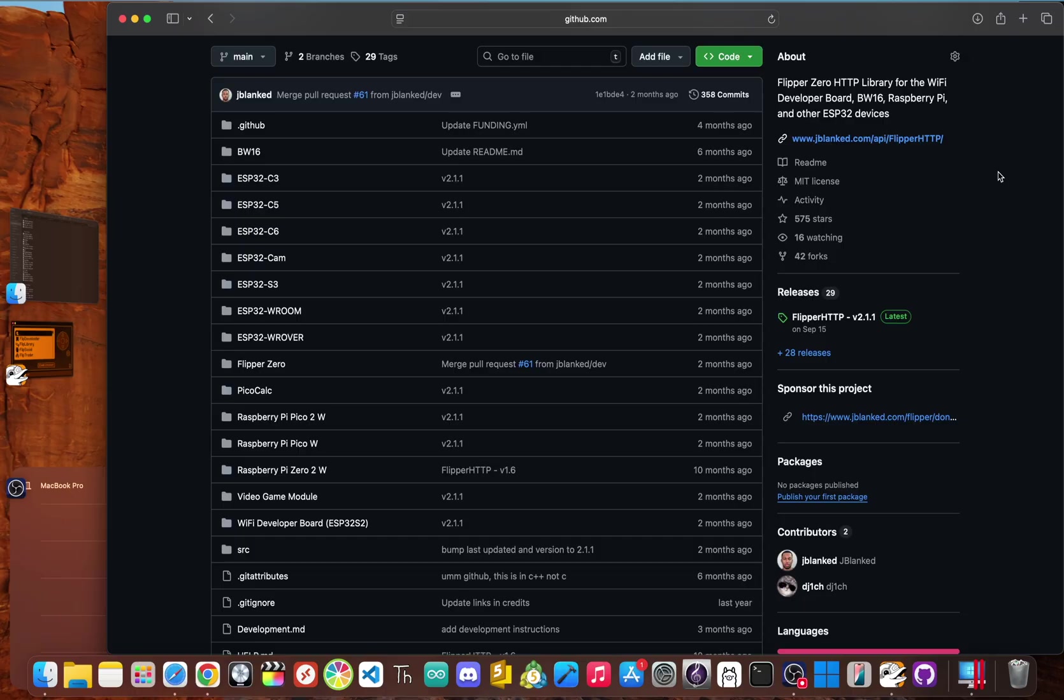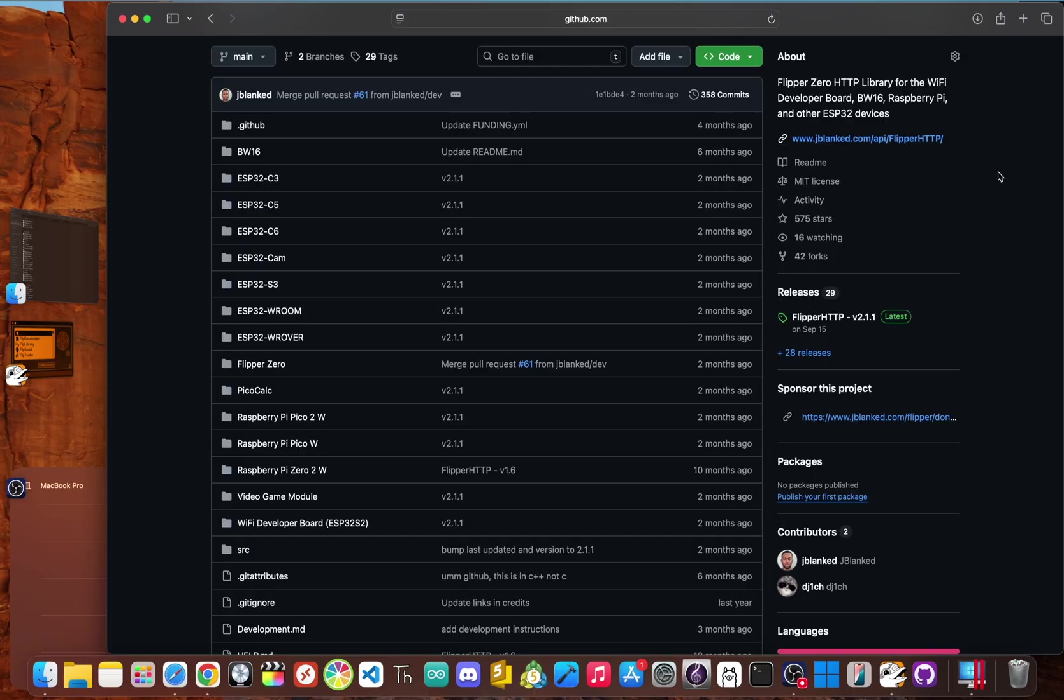Now this flexibility means you're not locked into one specific piece of hardware. You can choose the board that fits your budget and your goals. This hardware is the passport to the internet. Like literally without it, none of this is possible.